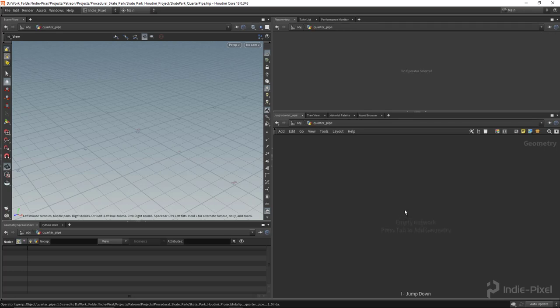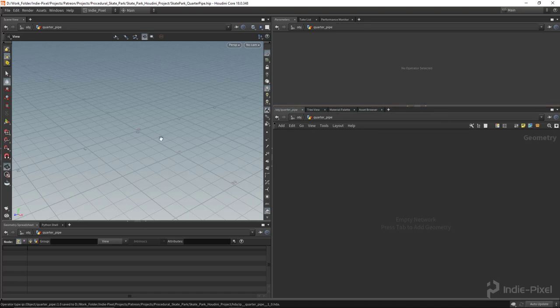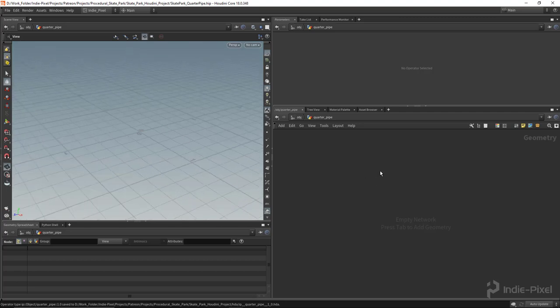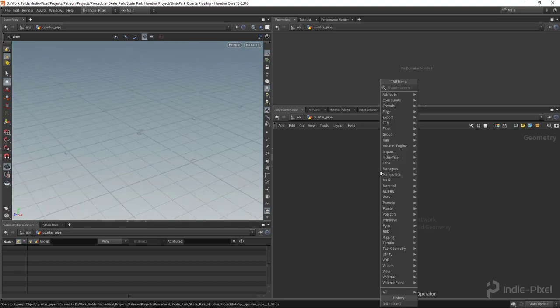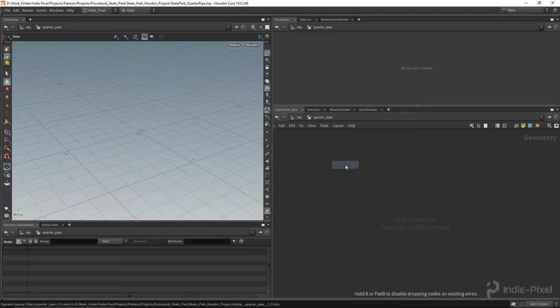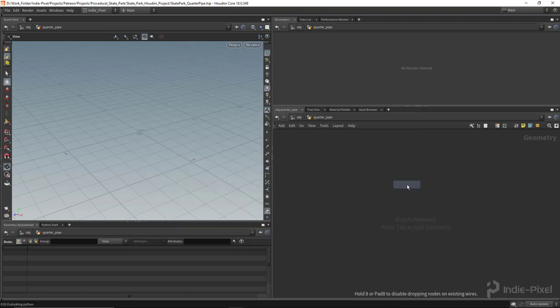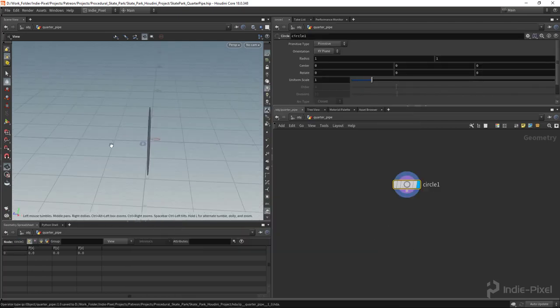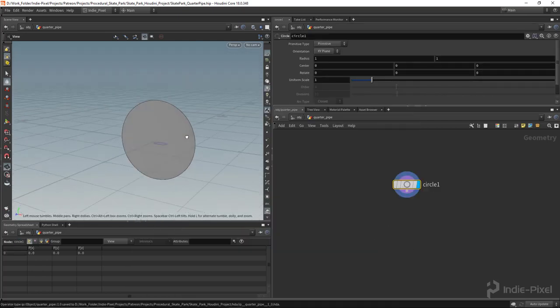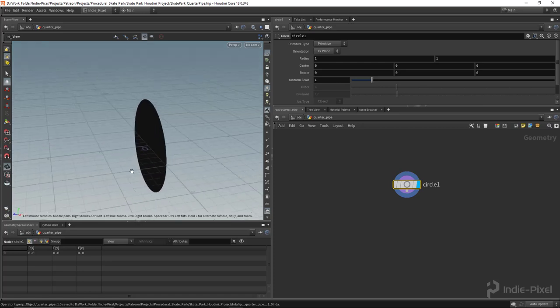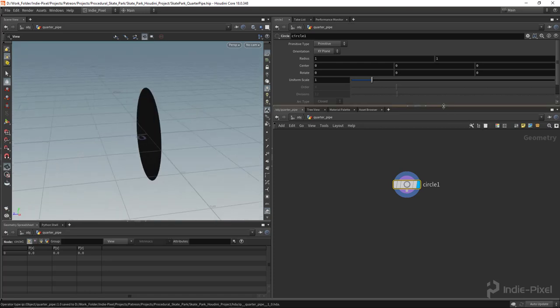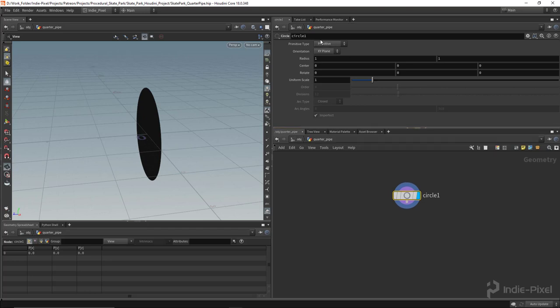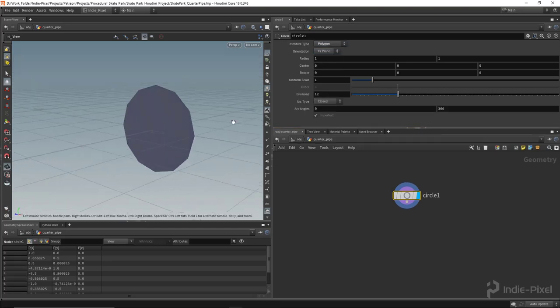Let's start building out the shape we need for our ramp. I'm going to hit tab inside the quarter pipe HDA and select the circle node. This circle node is going to help us build the shape of the ramp. First, we want to change the primitive type to polygon because we're going to be working with polygons.